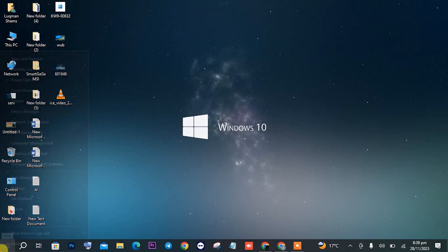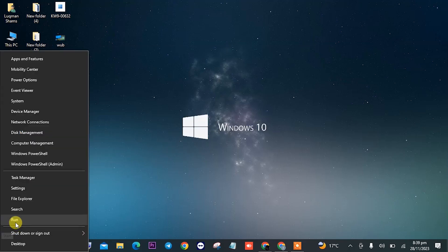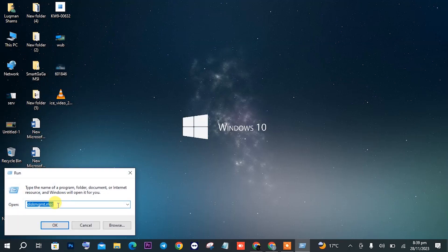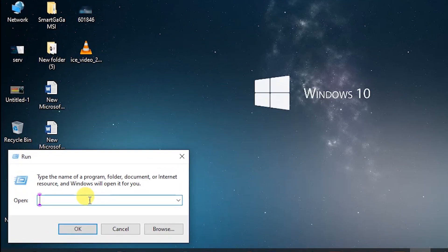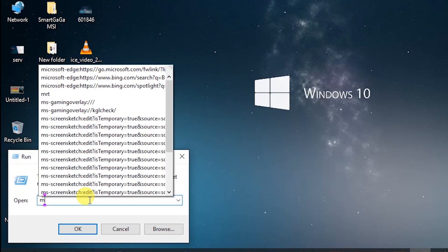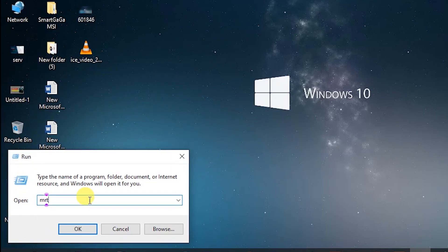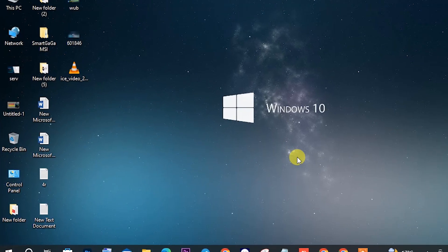The second step is MRT. This is simple. You will just need to open Run by right clicking on the Windows icon and clicking on Run, and type MRT here. Once you type MRT, click on OK.